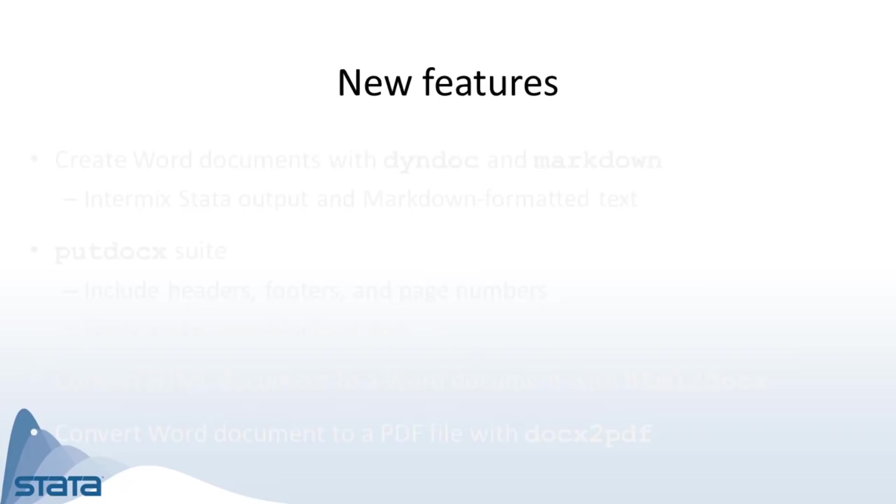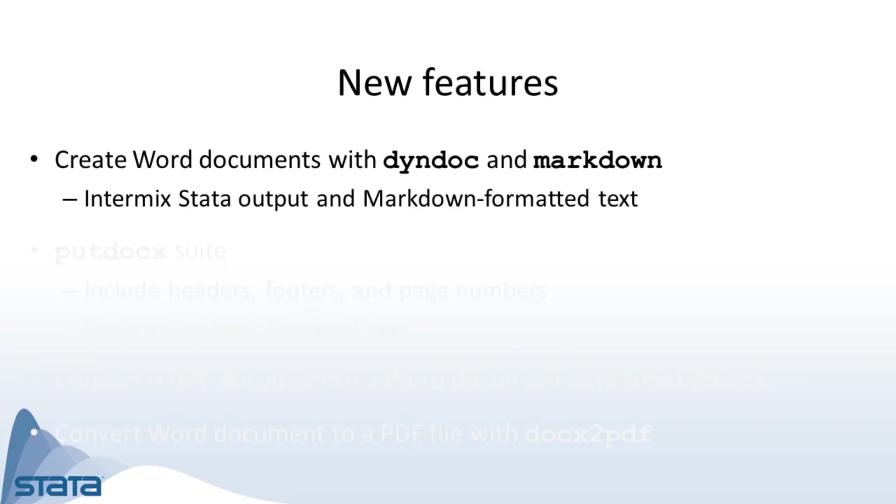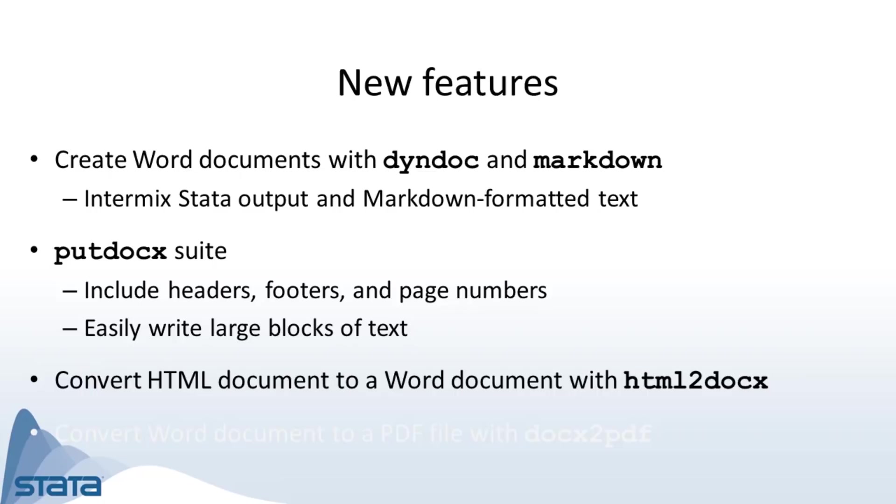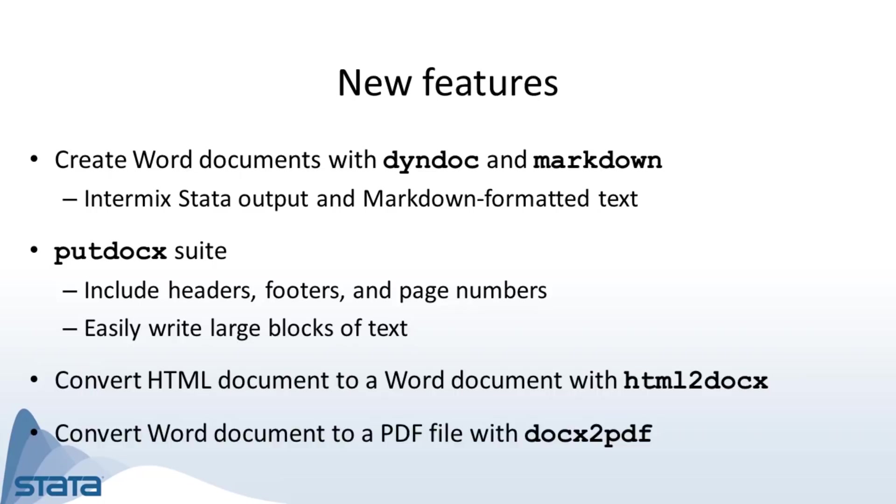The new features in Stata 16 make it easy to create reports in a variety of formats. For example, the DynDoc and Markdown commands now create Word documents. So you can easily incorporate full Stata output and graphs with Markdown formatted text to create customized Word documents. And when creating Word documents with the putdocx suite, you can now include headers, footers, and page numbers. You can also write large blocks of text more easily. Additionally, we introduce new commands for converting HTML documents to Word documents and converting Word documents to PDF files. I'll demonstrate how you can use the reporting commands to create a report in these different formats.